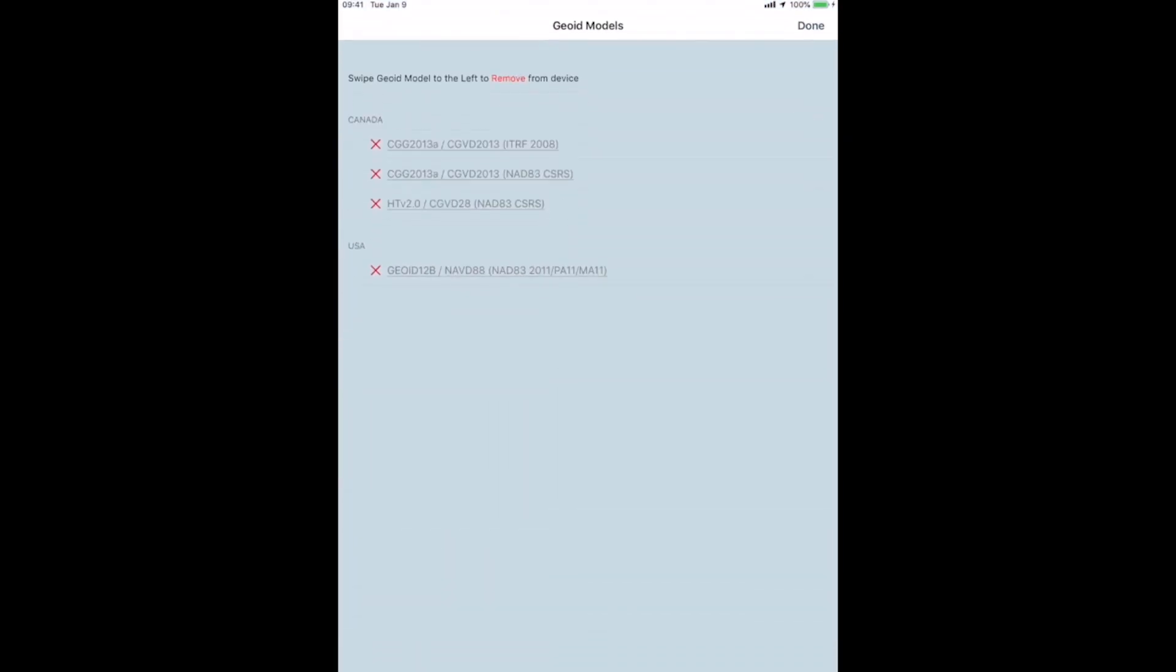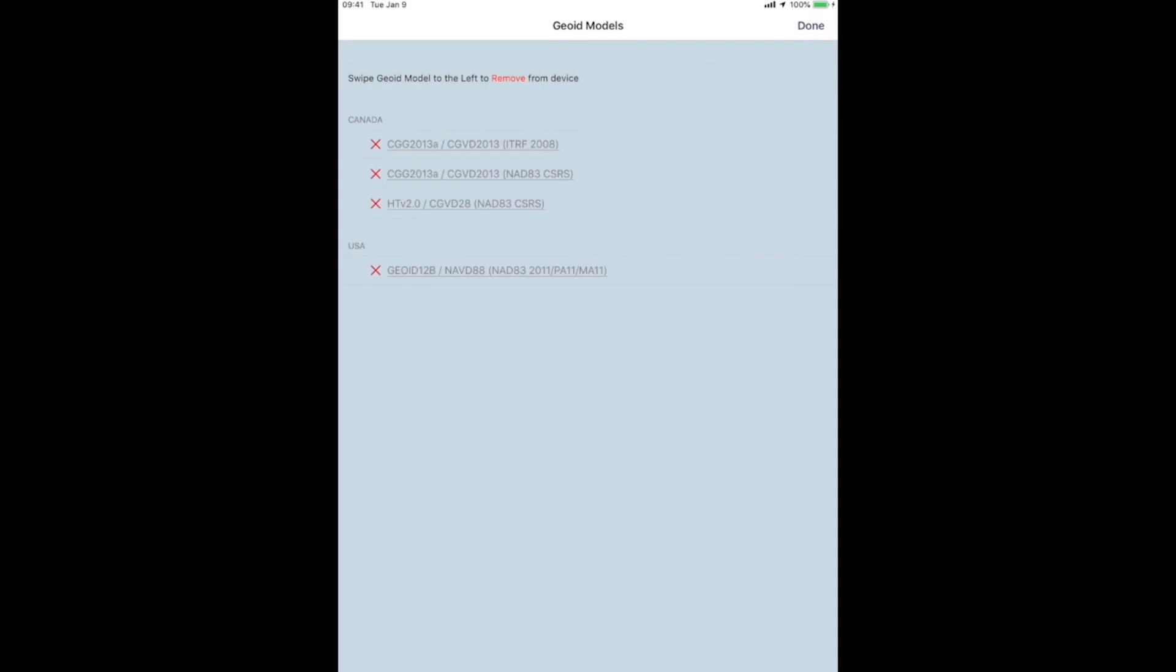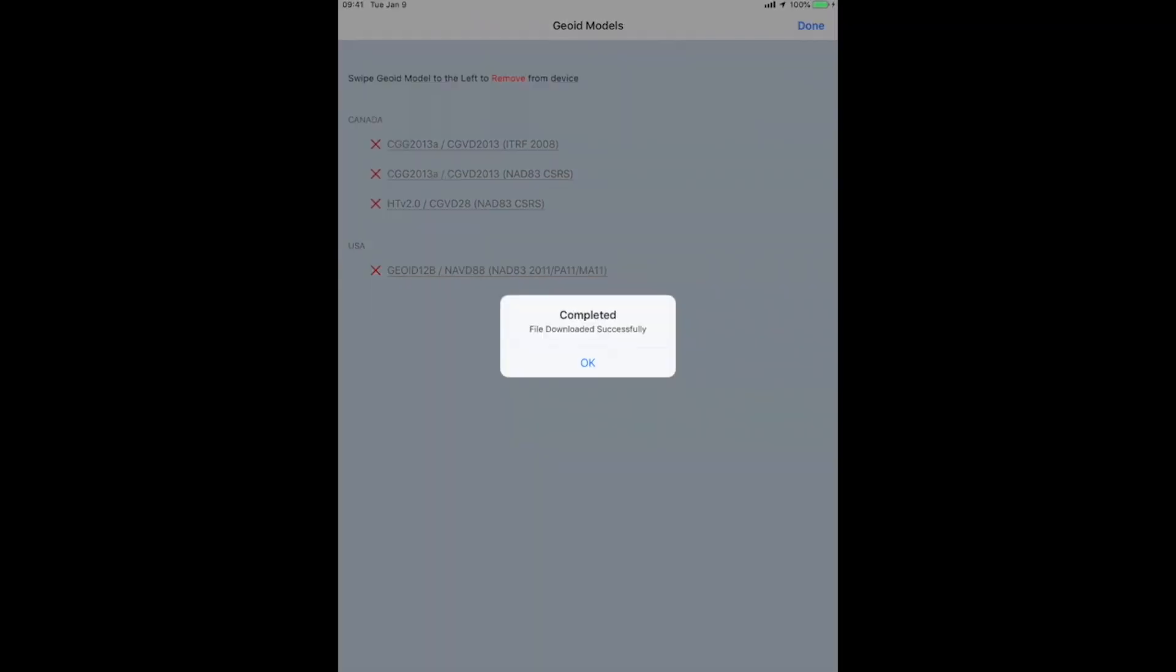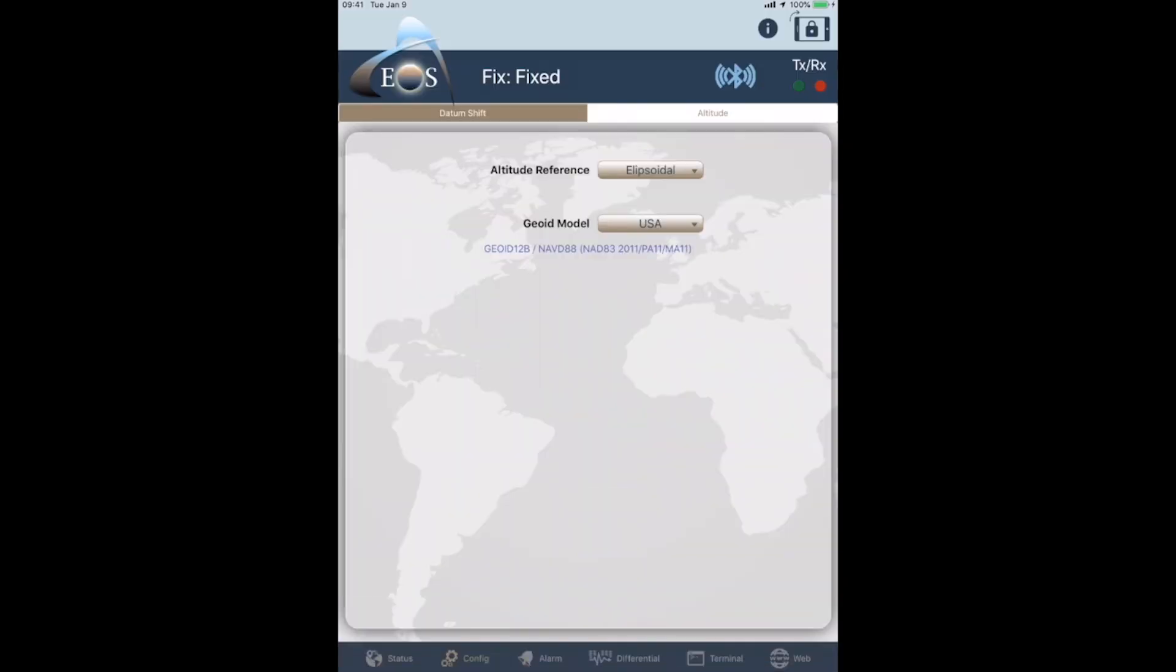And you can see here we can actually download the Geoid we want. So, for the United States, we want Geoid 12b. Yes, I want to download you. Okay, now we can see that the download is complete. And we actually want to tap on that line to get our little blue checkmark to show up.